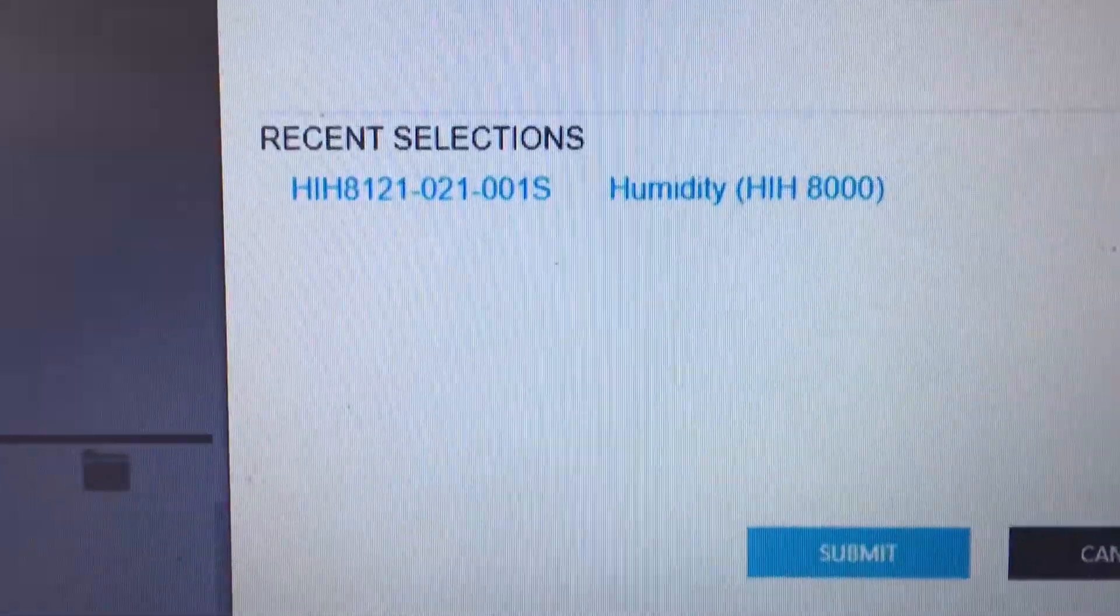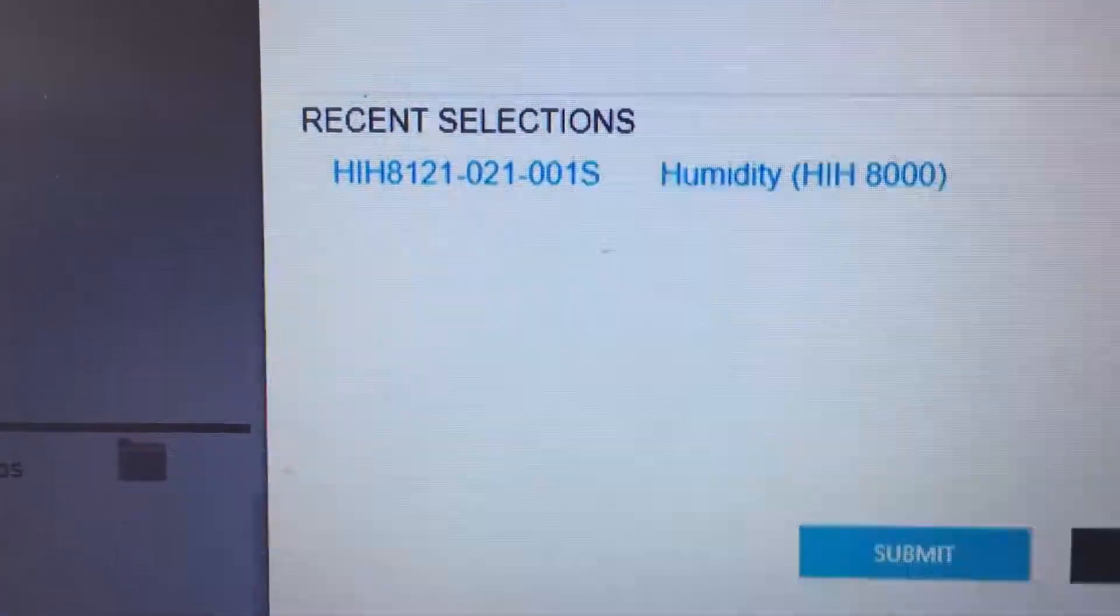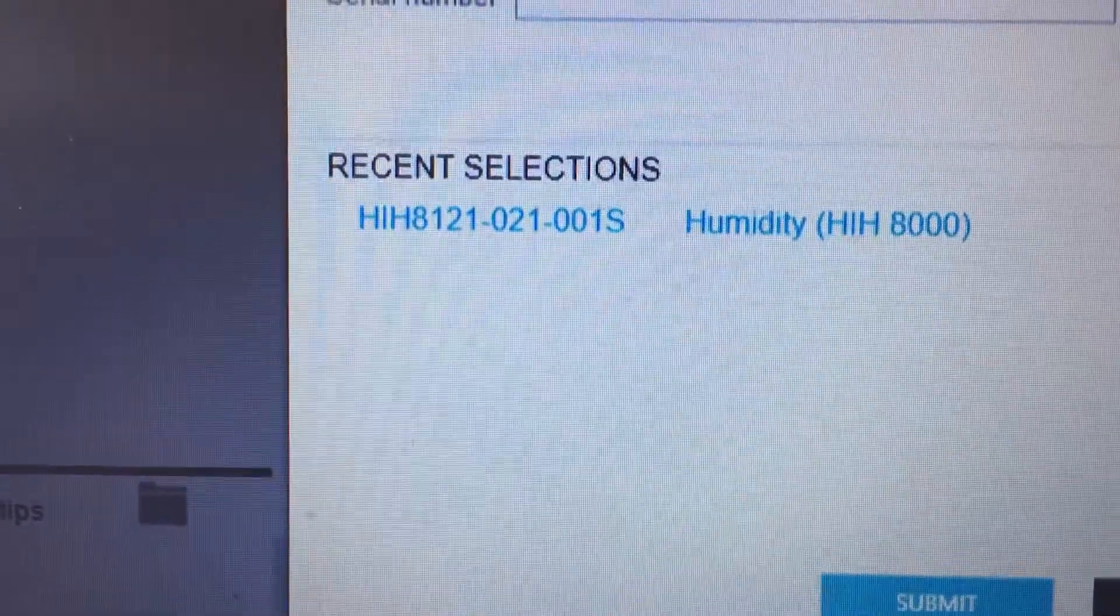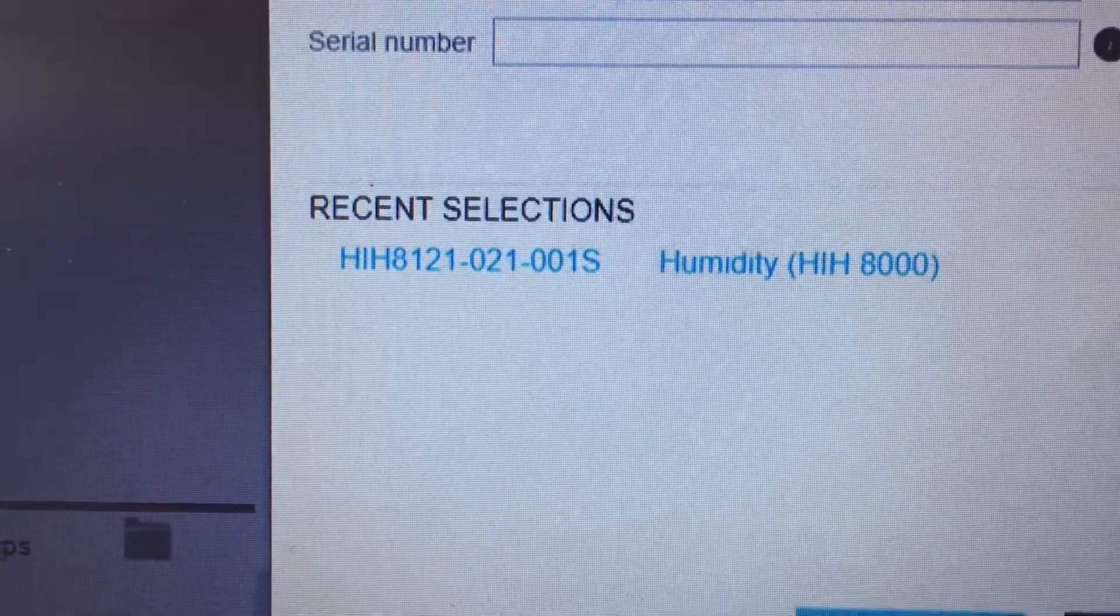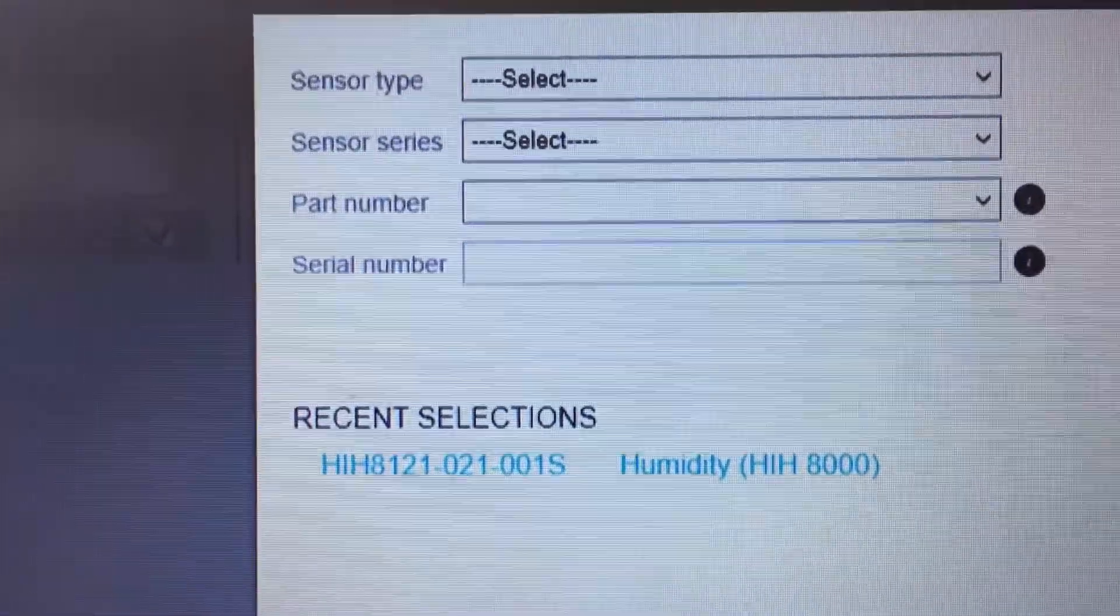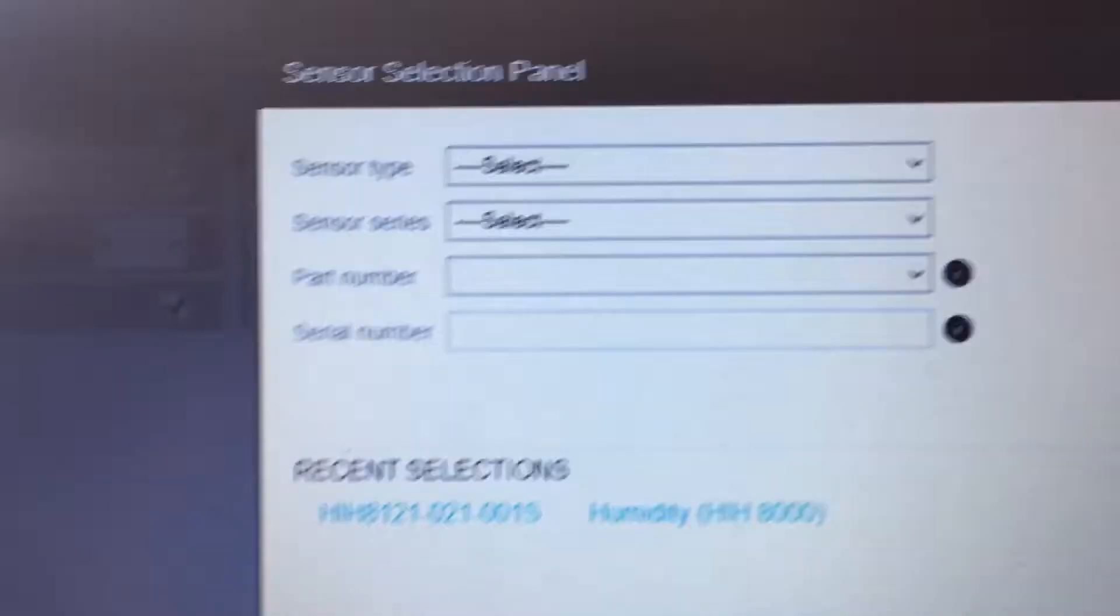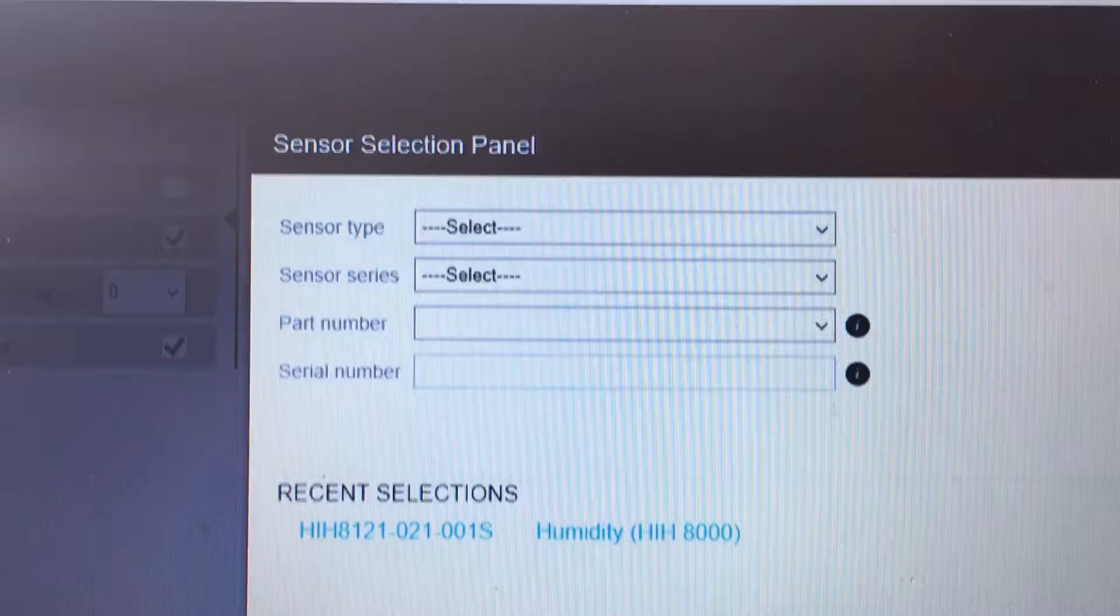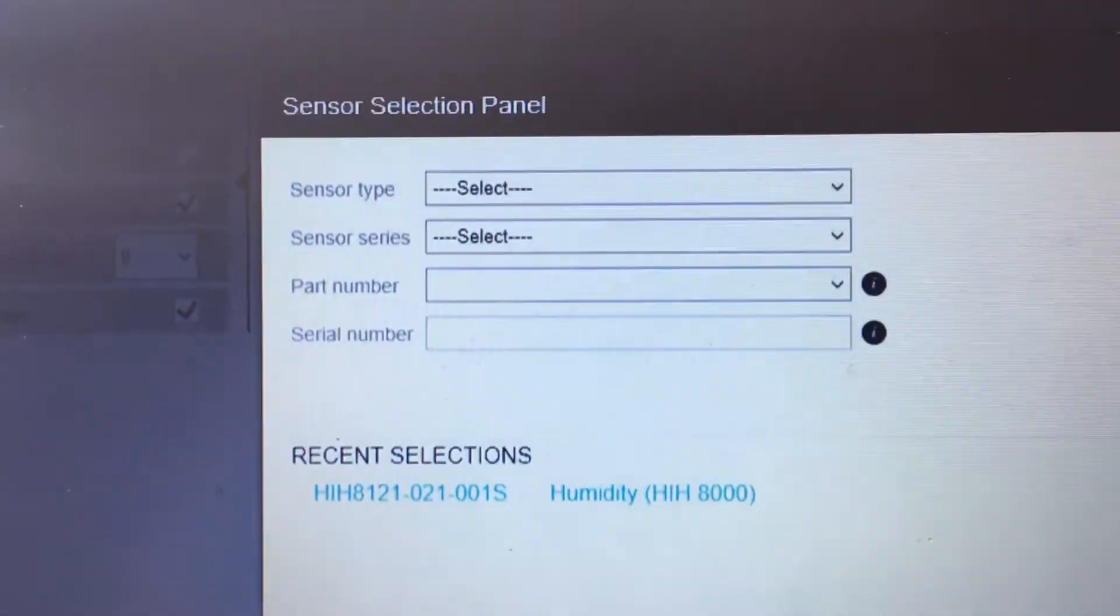The tool also stores recently tested part numbers so you can quickly select that part number with your cursor to bypass the above selection menu. This is very handy if you're running multiple evaluation tests on the same device. Let's test the Humidicon HIH 8121-021-001.